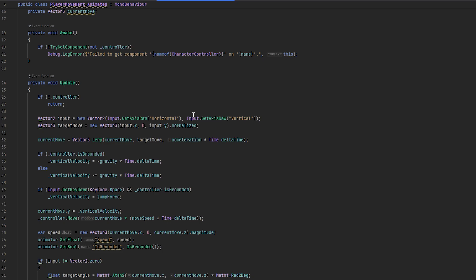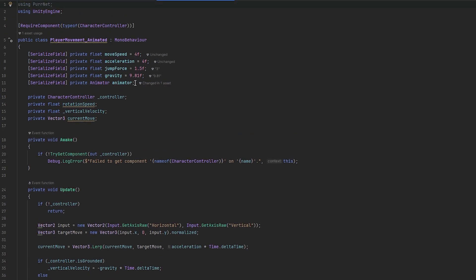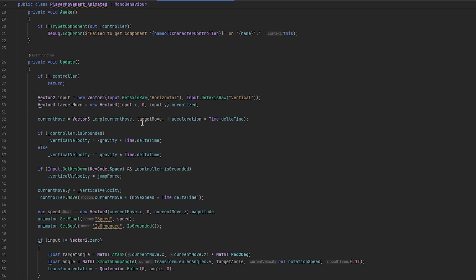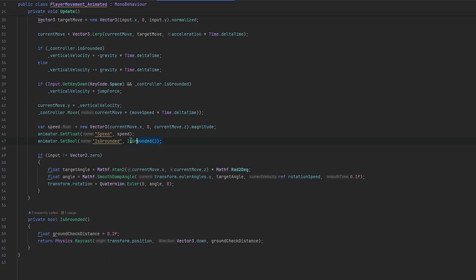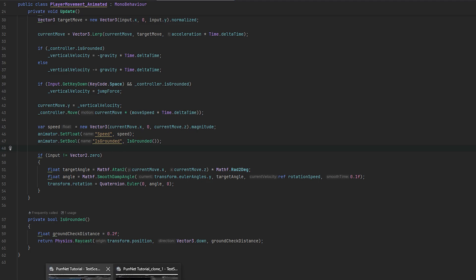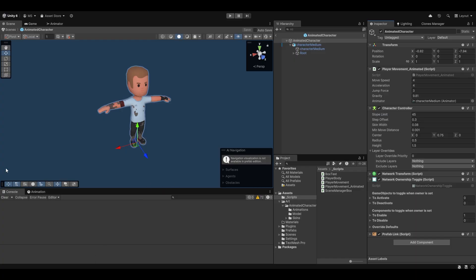And in the movement script, I've only adjusted it to take in the animator. And then it just sets the values of the speed and is grounded bool. And that's really all that I'm handling right now.